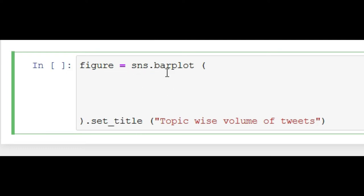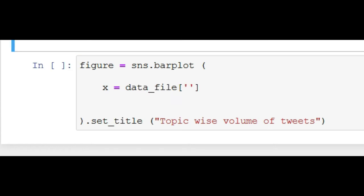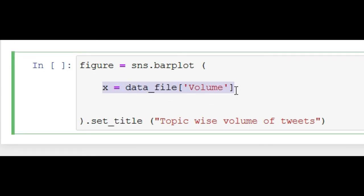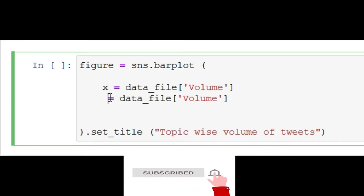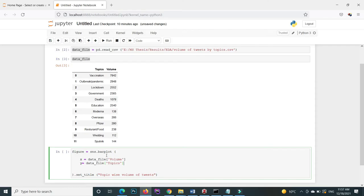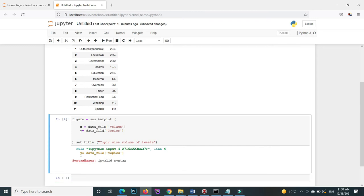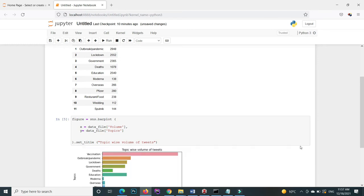Inside seaborn's barplot, by default the bar plot is horizontal. Therefore, on the x-axis I want the volume, so inside x I pass data_file['Volume']. I copy that line for the y-axis, replace x with y, and on the y-axis I show the topics — data_file['Topics']. Let's execute this code and check what happens. It shows an error: invalid syntax. I forgot to write a comma — this is comma-separated. After inserting the comma and executing again, you can see it now shows me the graph.